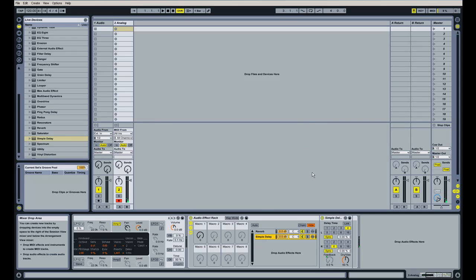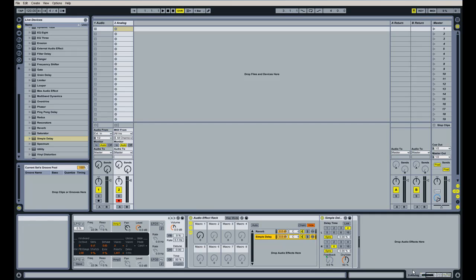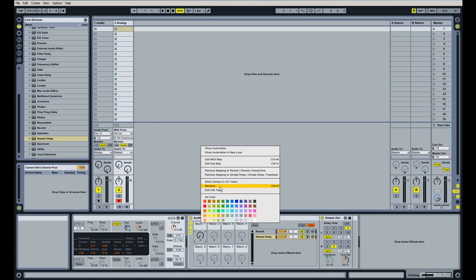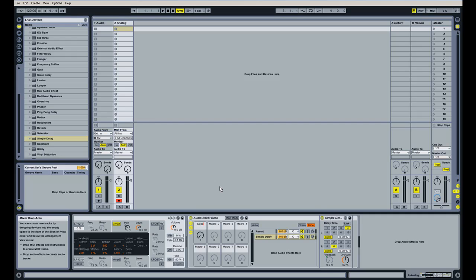So that's the basics of macro knobs. You can go in and really get crazy with them, assign them to multiple values — they're just a lot of fun to mess around with. And one last thing about macro knobs is you can rename them to keep things organized. You just right-click, hit rename, and we'll call this one 'Decay and Feedback.' So now we're able to control both of those.